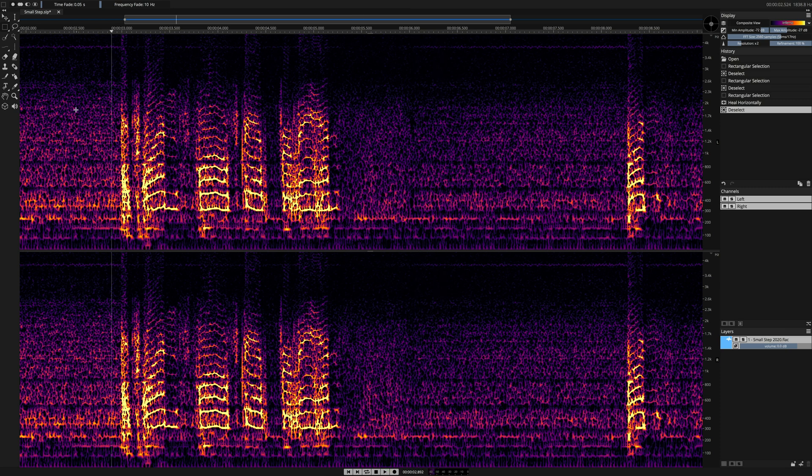And this is the improved artificial intelligence-fueled healing process in Spectralayers Pro 7.